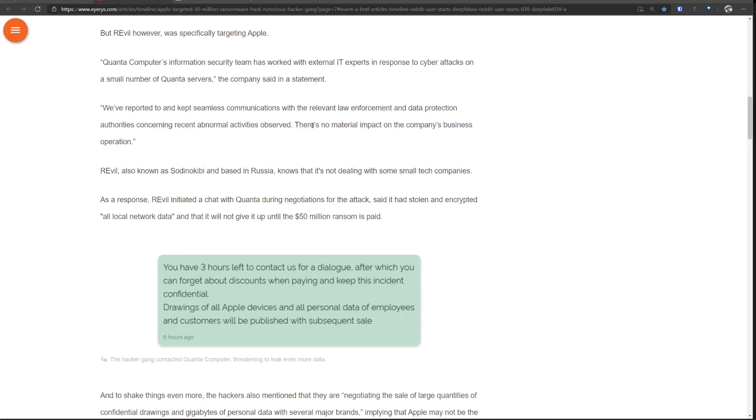As you can see over here it also says that you have three hours left to contact us for a dialogue after which you can forget about discounts and keeping this confidential. Drawings of all Apple devices and all personal data of employees and customers will be published with subsequent sale.